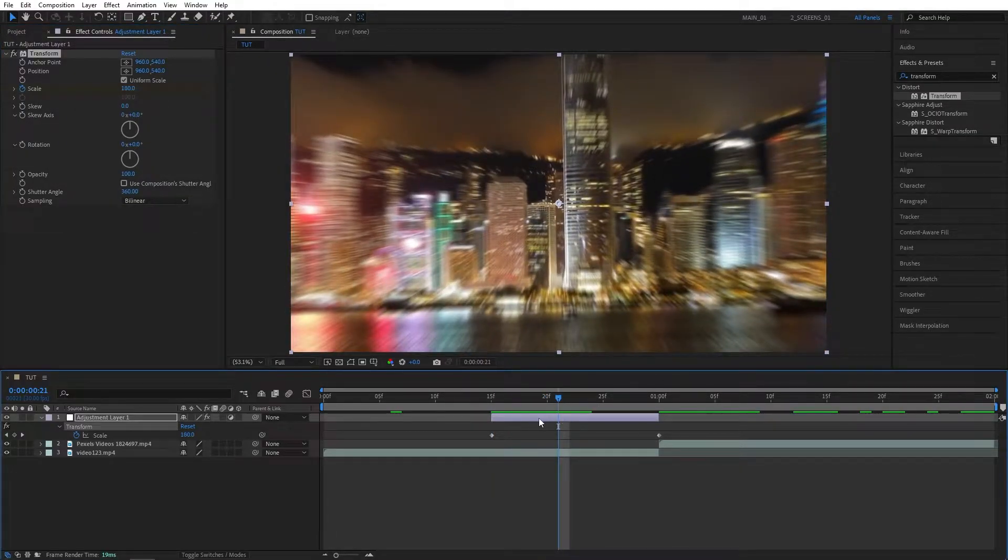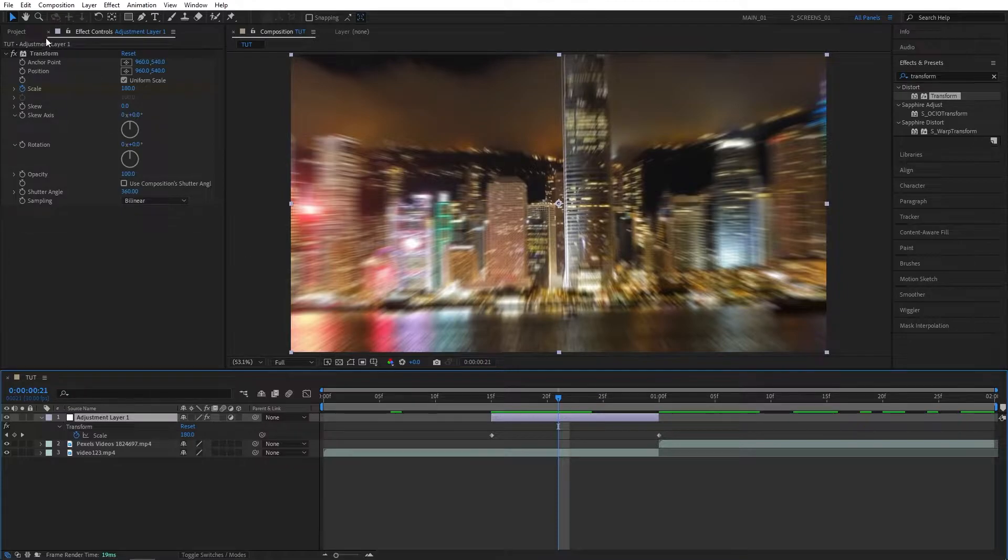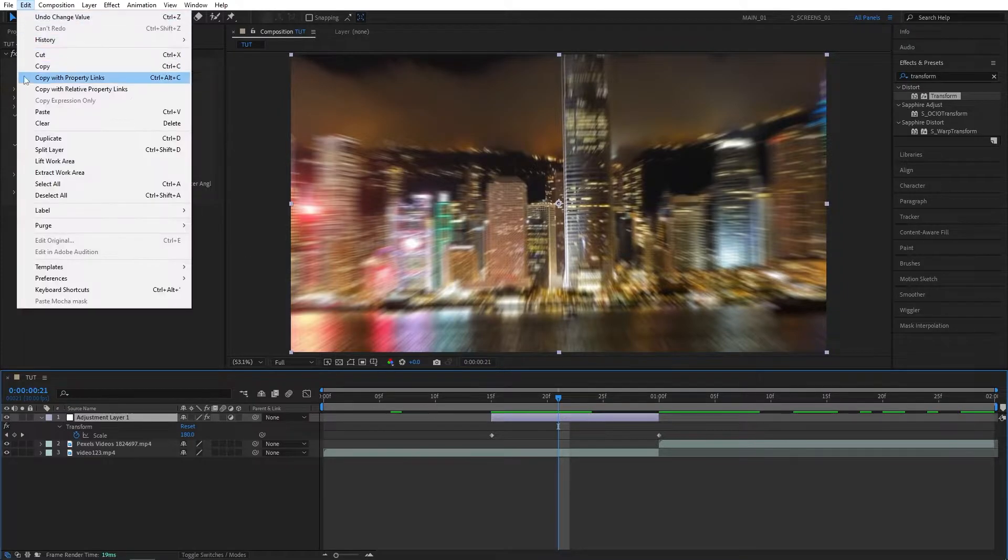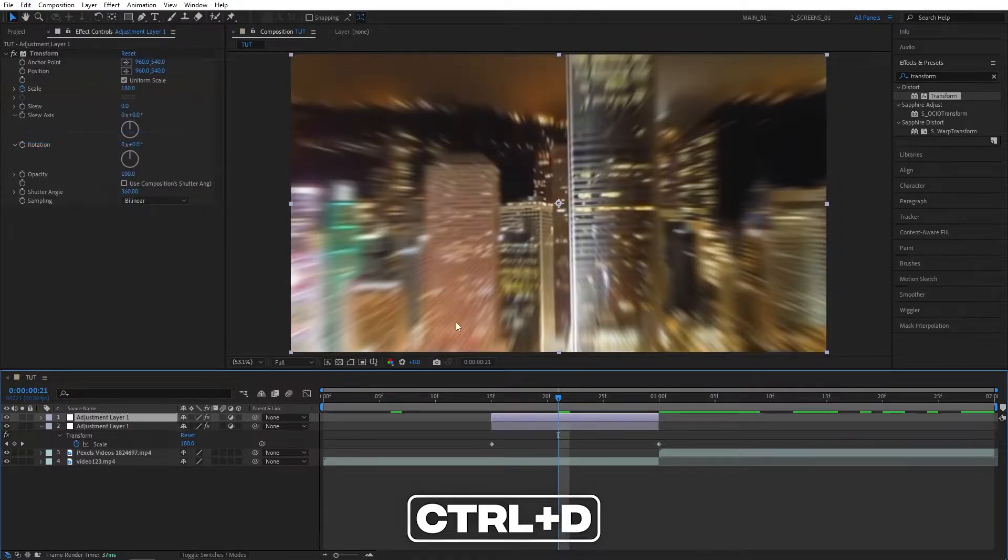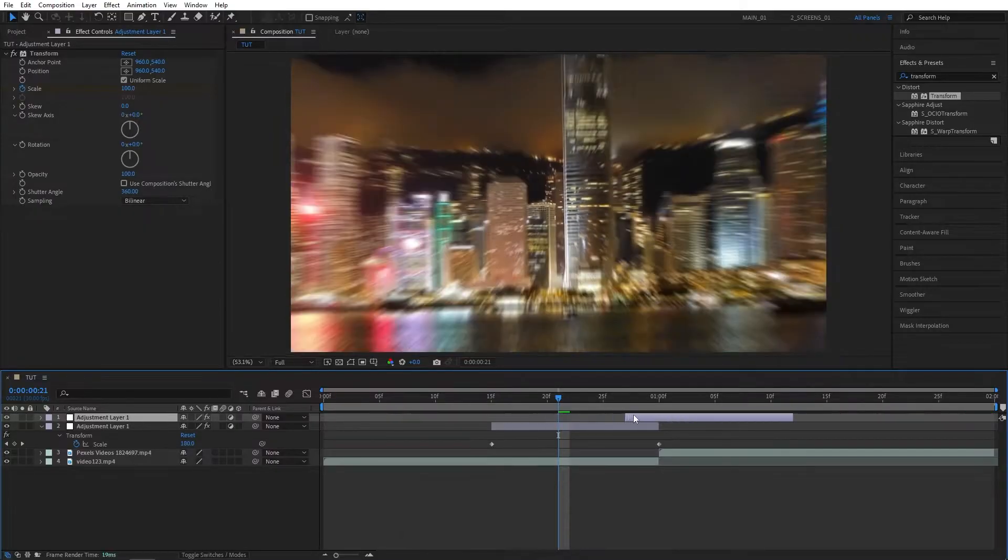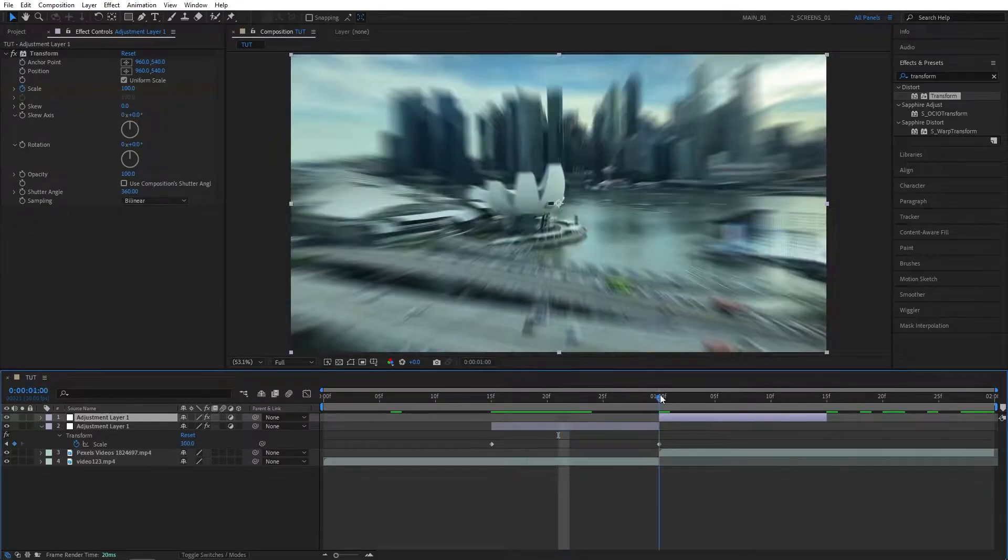After that, make sure you're selecting the Adjustment Layer, go to Edit, Duplicate, or press Ctrl D as a shortcut. Then move the duplicated Adjustment Layer forward in time.